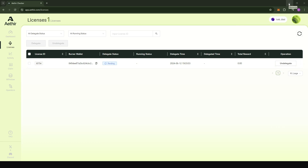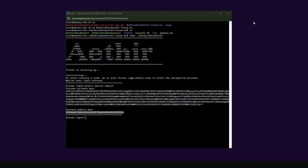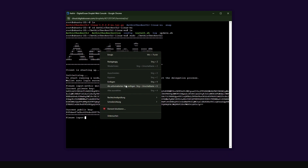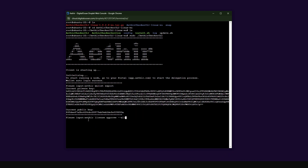Now we need to go into the console and accept the delegation. All you have to do is put in the command: ata license approve all. I'll provide this command for you — just press enter. You'll see that it accepts the delegation. In my case I have one license, so it's very easy. If you have multiple licenses, this command is going to approve all the pending delegations that you have.